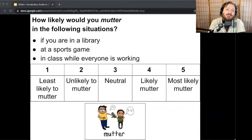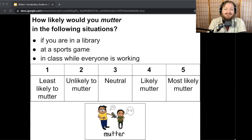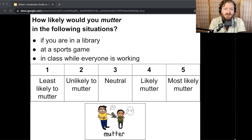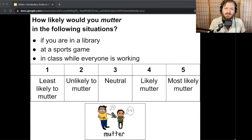How likely would you mutter in the following situations: if you're in a library, if you're at a sports game, or if you're in class while everyone's working? For me, in a library — maybe a three, I'm not likely to talk much but if I were to talk I'd probably mutter. At a sports game — I'm probably a one, I'm cheering loud, not muttering. In class while everyone's working — probably a four or five, because I don't want to interrupt people's thinking.